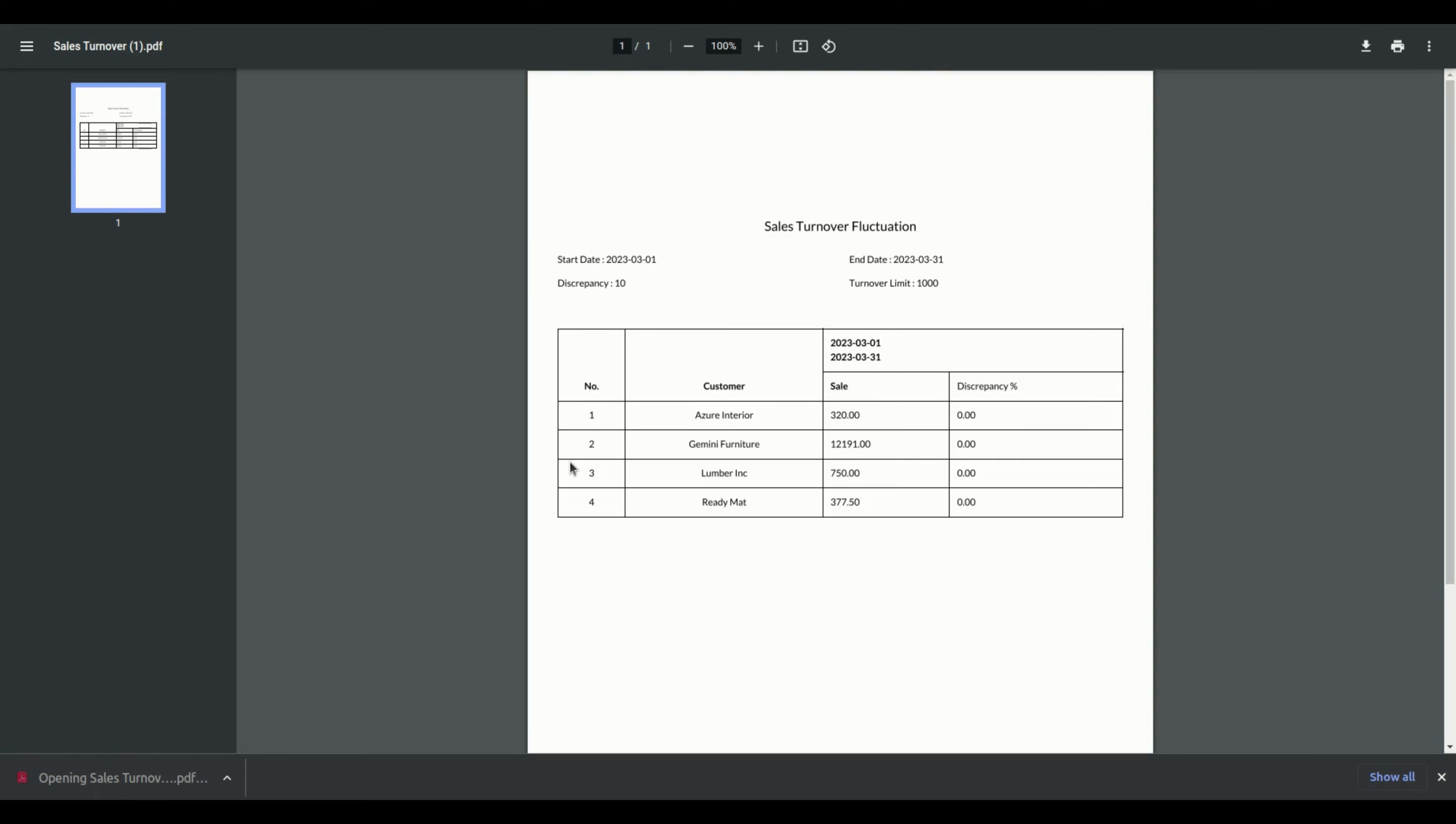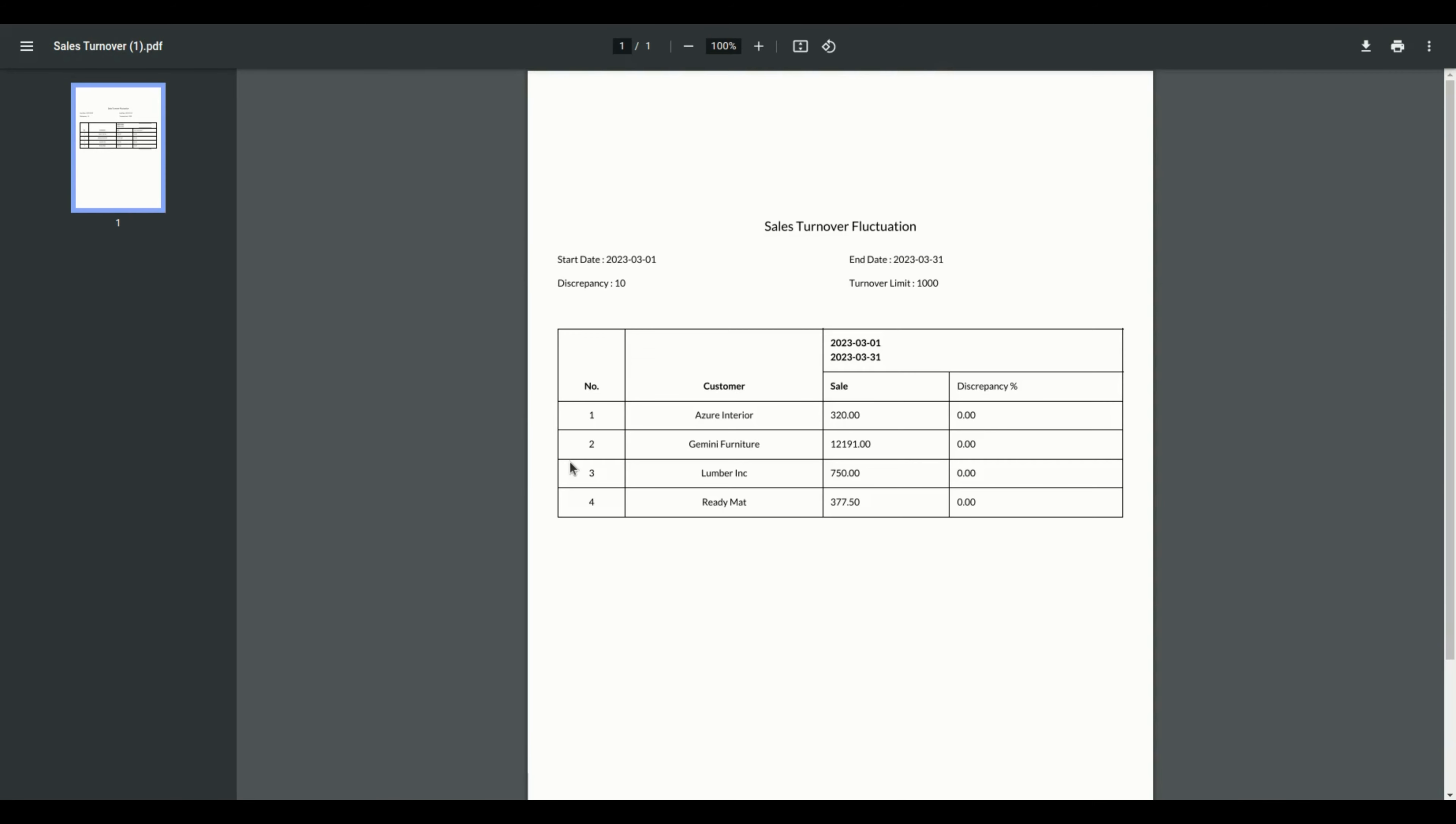You can see the generated sales fluctuation report for the selected customers within the date range. It shows the discrepancy percentage, turnover limit, start date, and end date, and the turnover report is generated automatically.